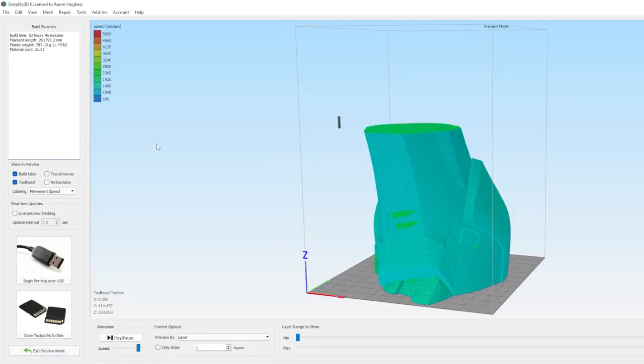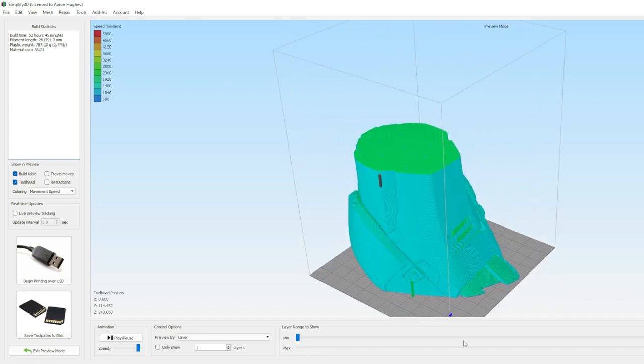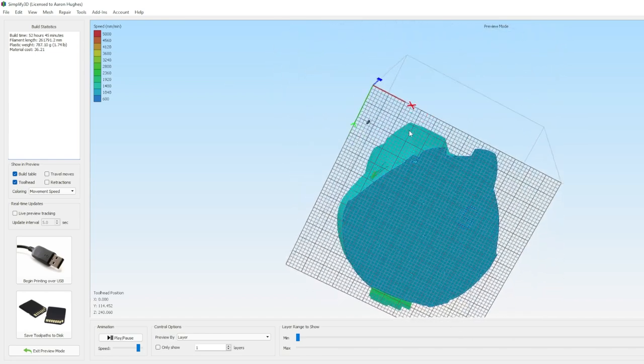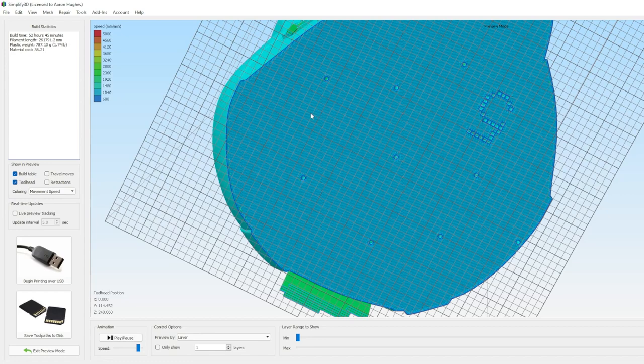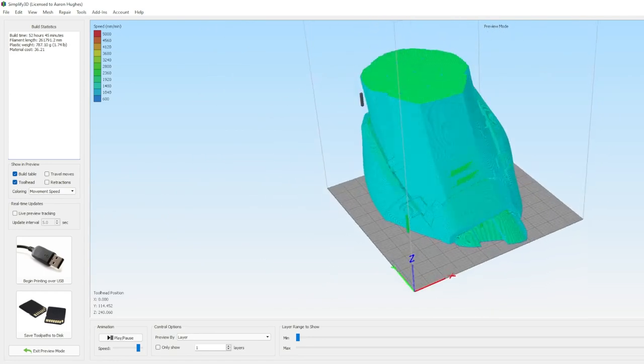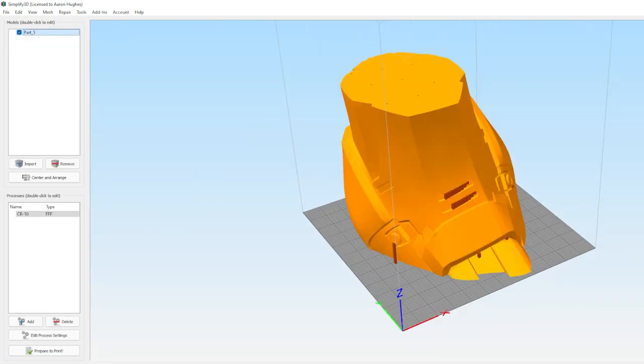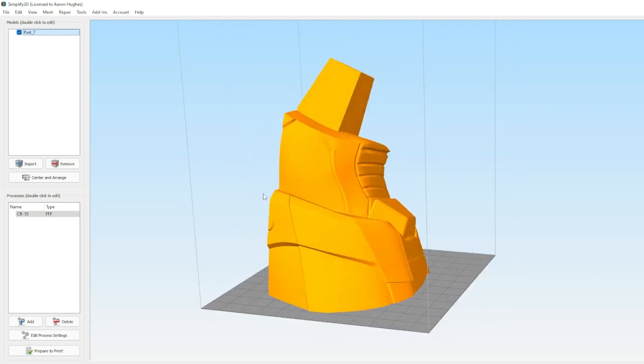That doesn't sound like a lot compared to the overall length of the print, but it definitely adds up, especially when you're printing eight different pieces all for the left leg. There's going to be a lot of pieces, and a couple hours saved here and there are really going to add up.